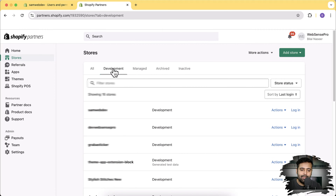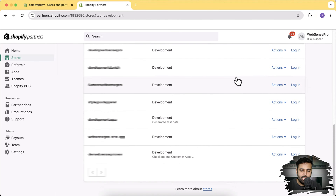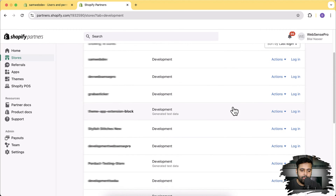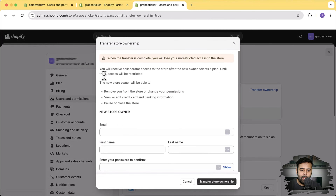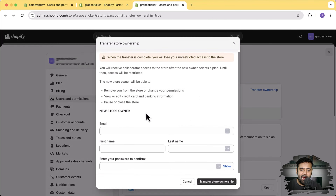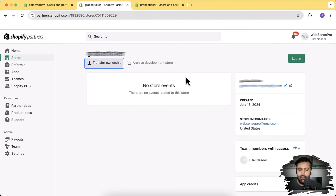Go to the development store you're looking to transfer. Click on View All Stores and then click on Stores. We have multiple stores from our clients that we're managing, and the Development column shows all development stores in our partner account. Search for the store — that's the one we completed for our client — click on it, then click on Transfer Ownership. You can simply add the email, first name, last name, and your password to confirm.